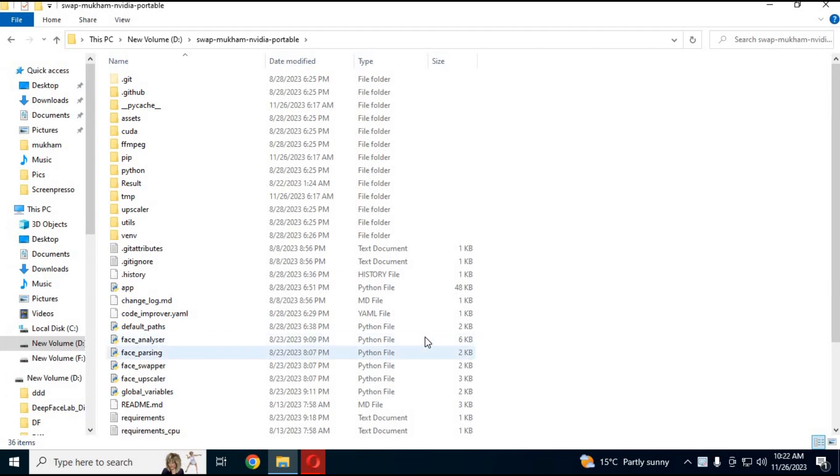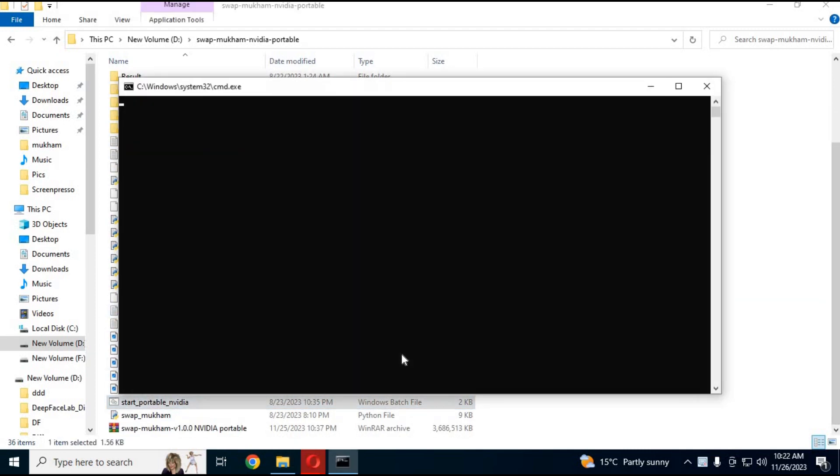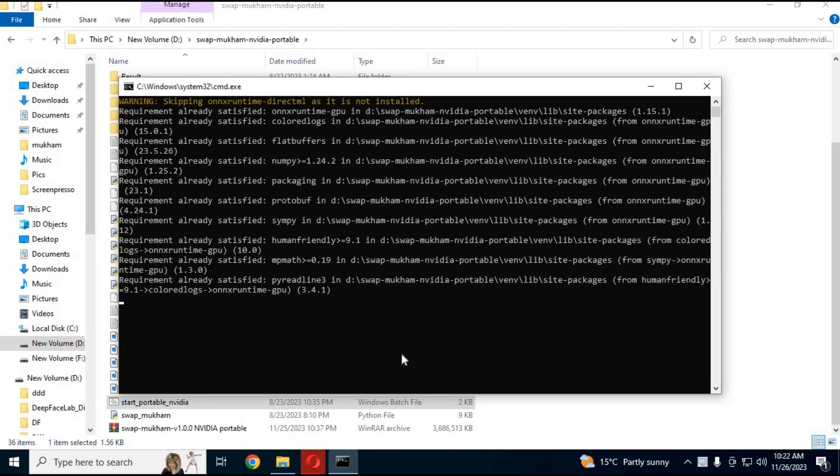Now you don't have to go through all the Anaconda environment to start Swapmukum. Just click on the bat file and it will start Swapmukum Neurogen in your web browser.